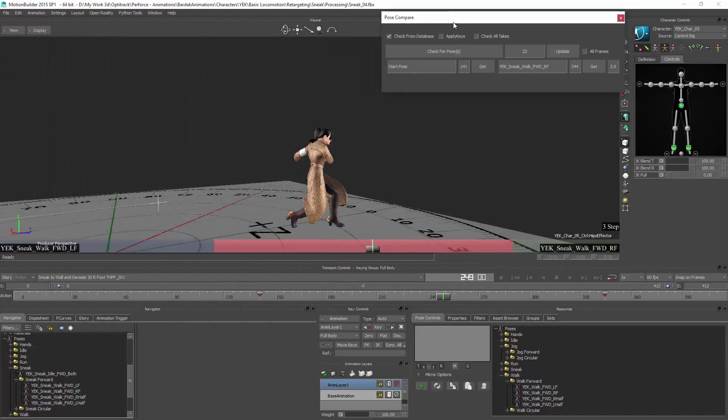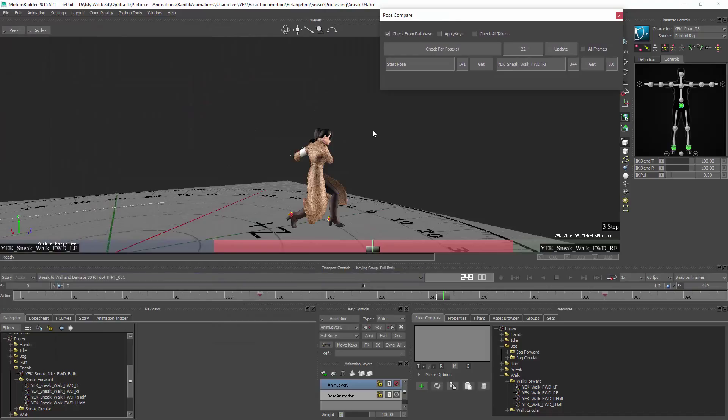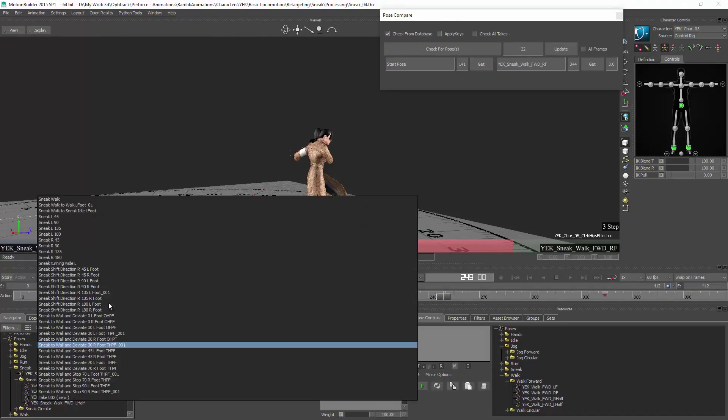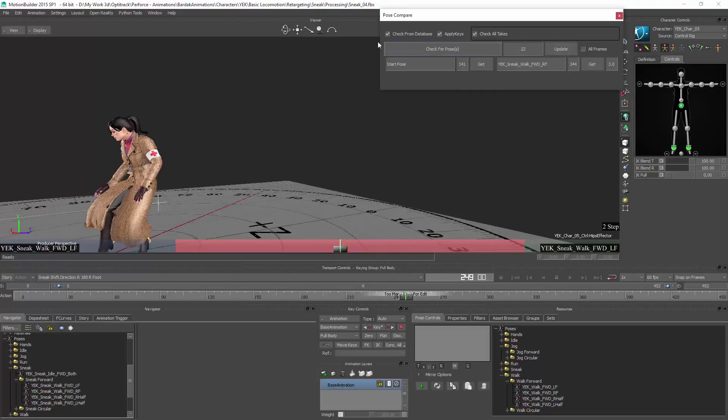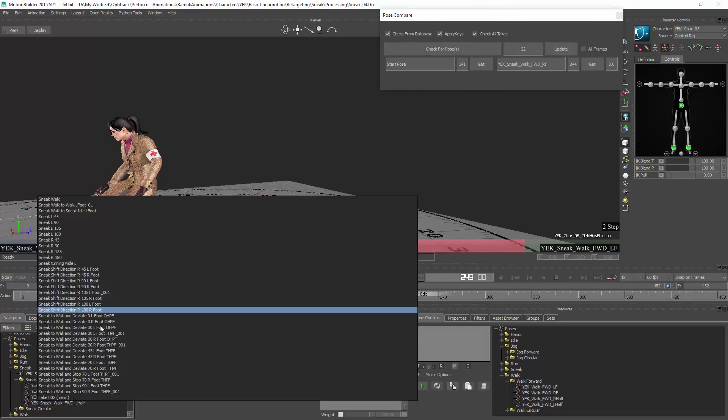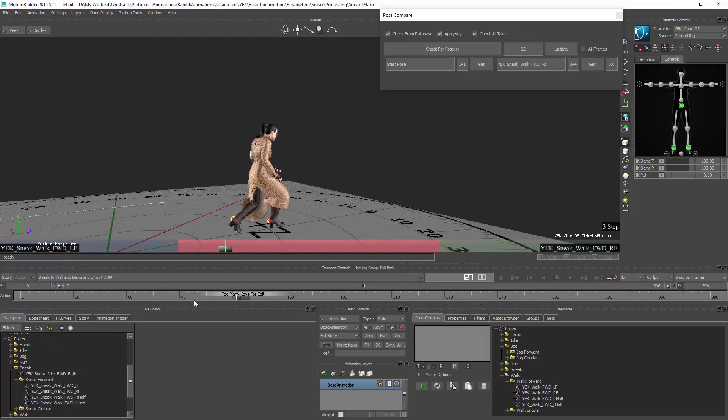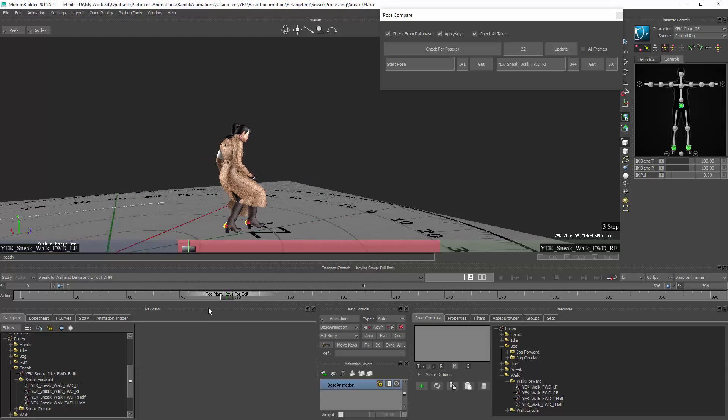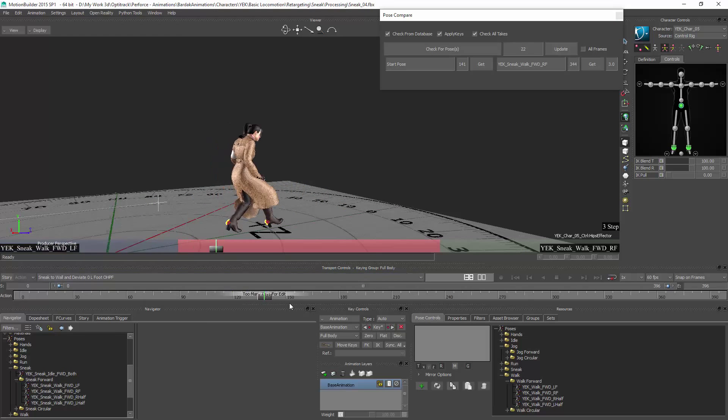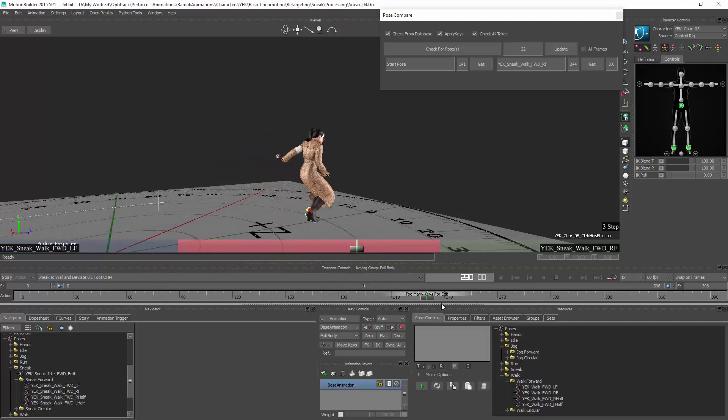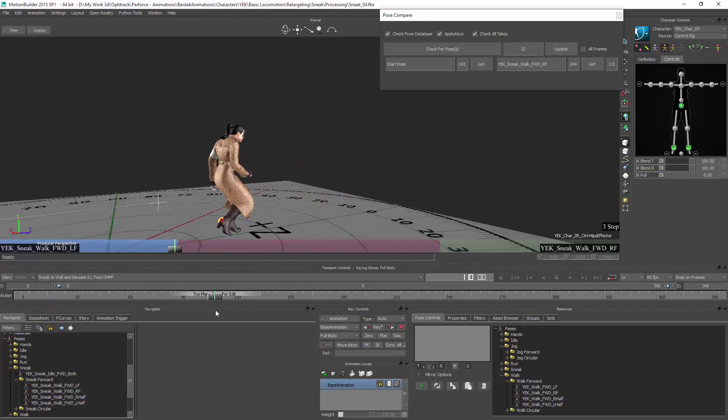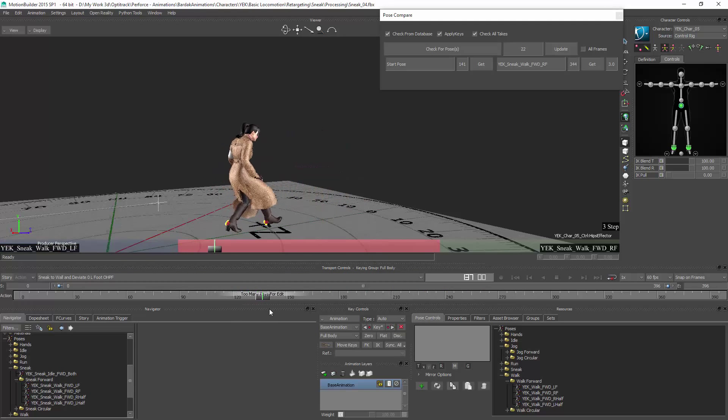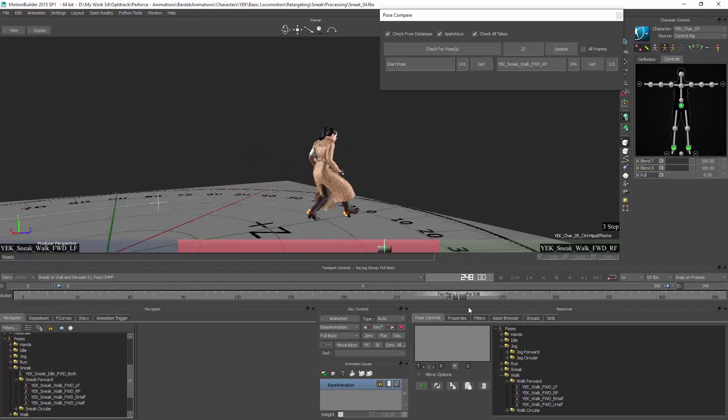So now if I do another check without applying keys, basically it compares the information from the pose with the information on the control rig and we'll see if it's a match or if it has error in it. This process can be applied as a batch on all the takes. After getting the poses set on all the takes I can apply keys and check all the takes inside this FBX file. And it will apply keys for me and fix the poses.